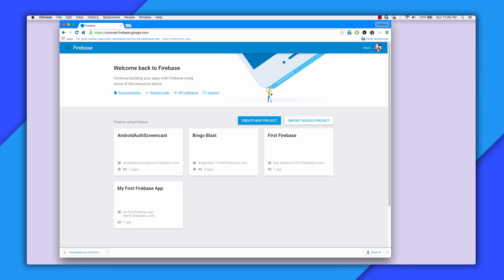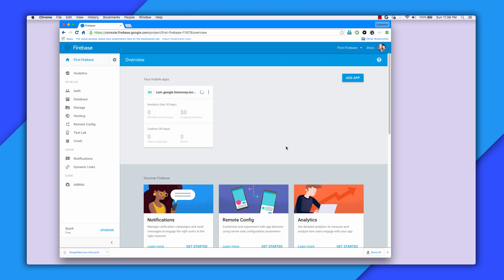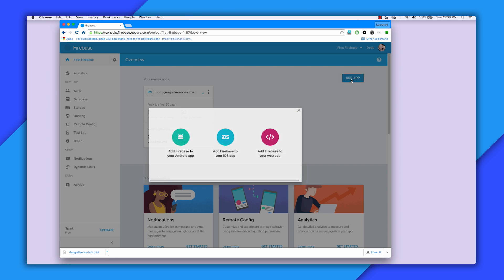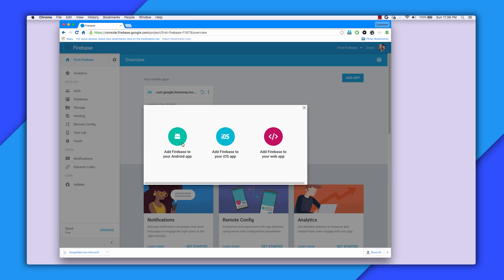You do this from the Firebase console. If you don't have a project already, create one and follow its steps. Once you're done, you'll see the project on this screen. Simply select the project, and you'll see the apps associated with it. Click the Add App button and select Android.